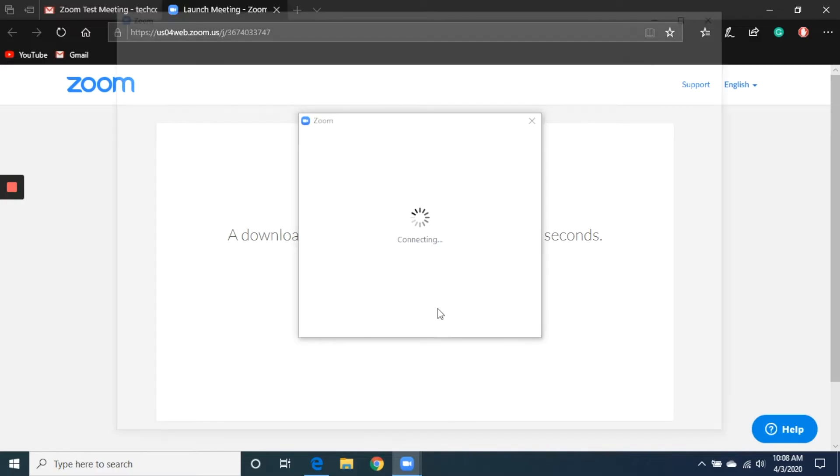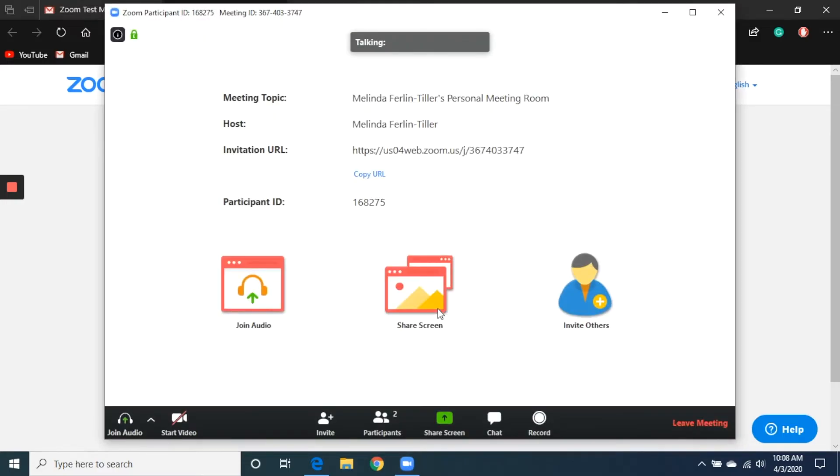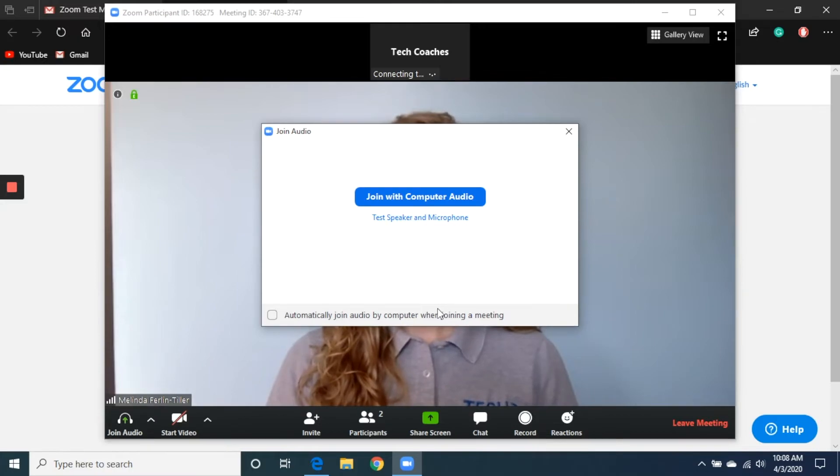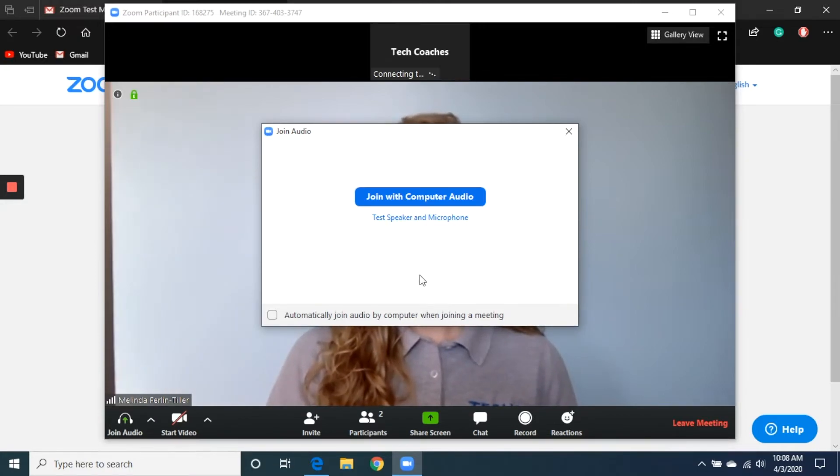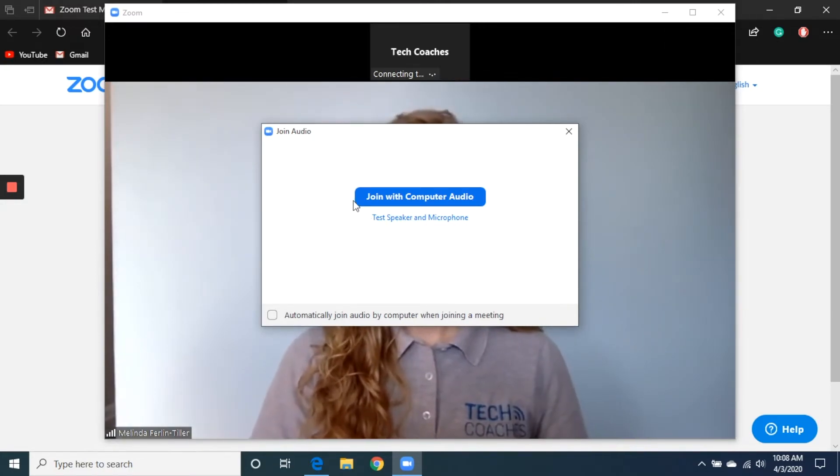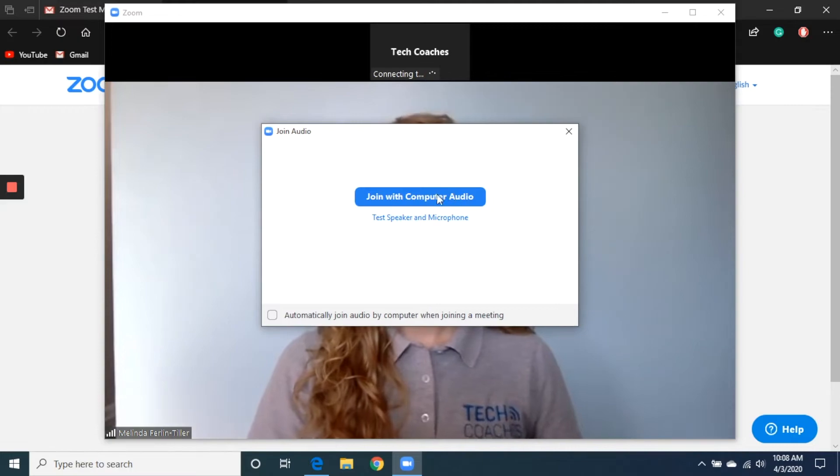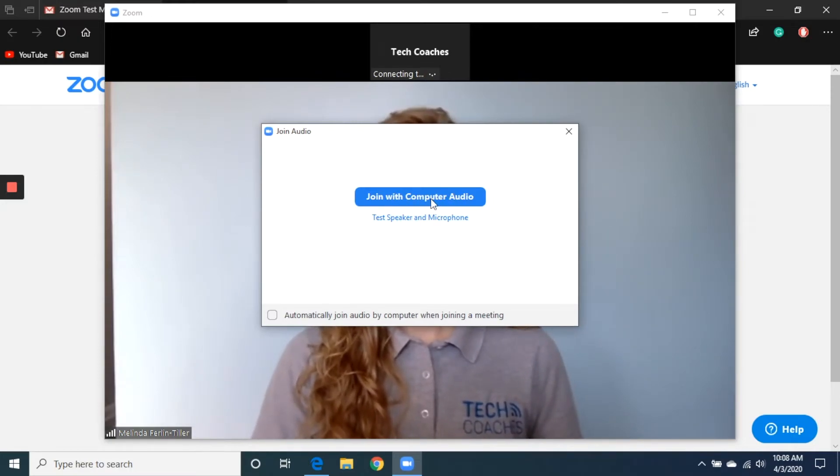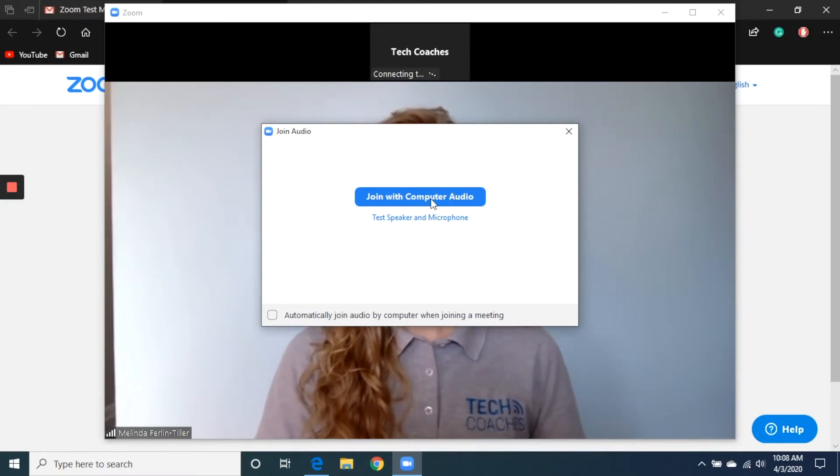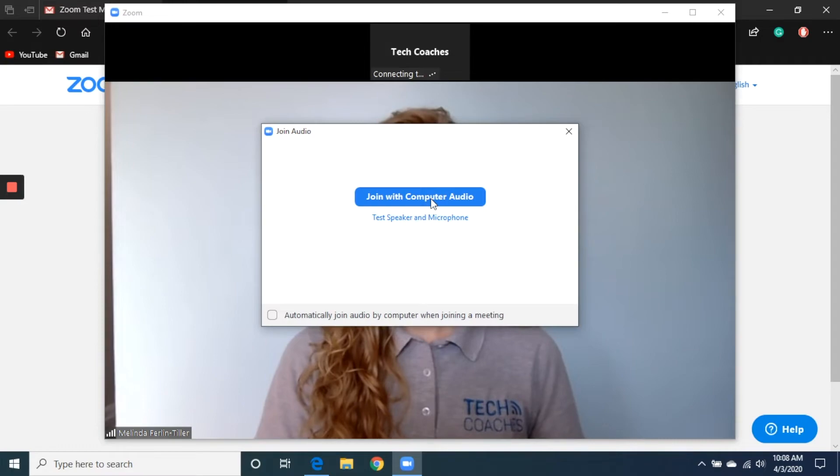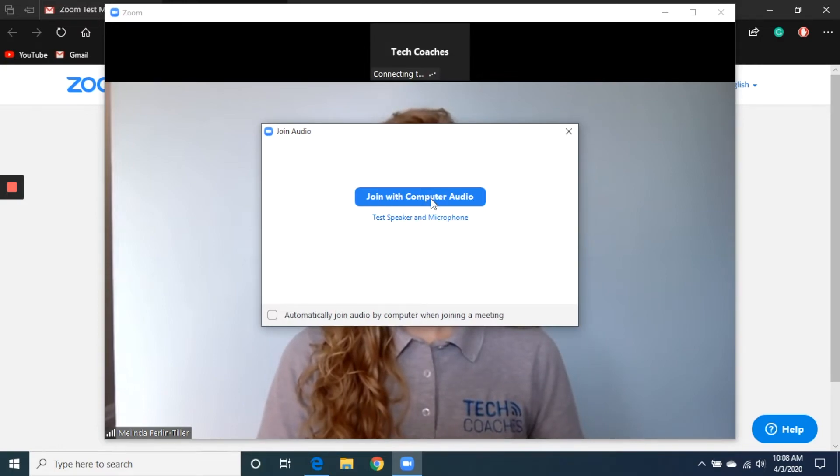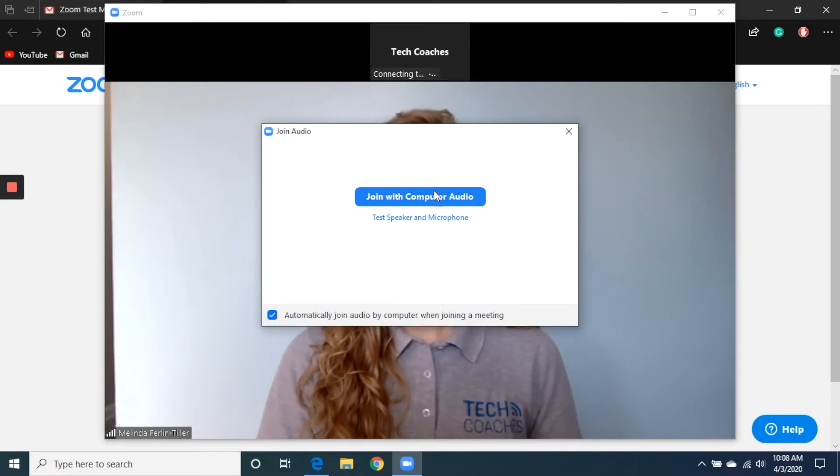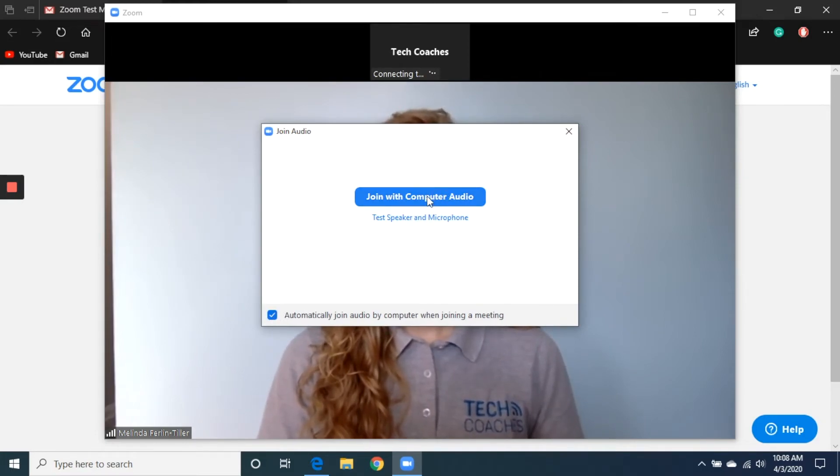That should automatically start the software up. I should start to see the people that I'm going to be connecting with. As you can tell, there's an individual there. We'll get to meet her in a moment. But the first thing I need to do is click on join with computer audio. That's going to tell my computer to use the microphone and speakers that are built right in. I can also go ahead and click on automatically join with audio by computer, and that'll remember this option in the future.